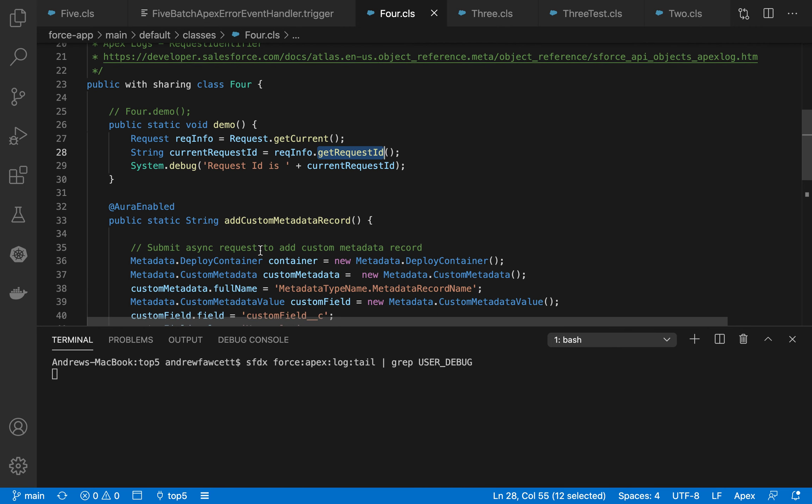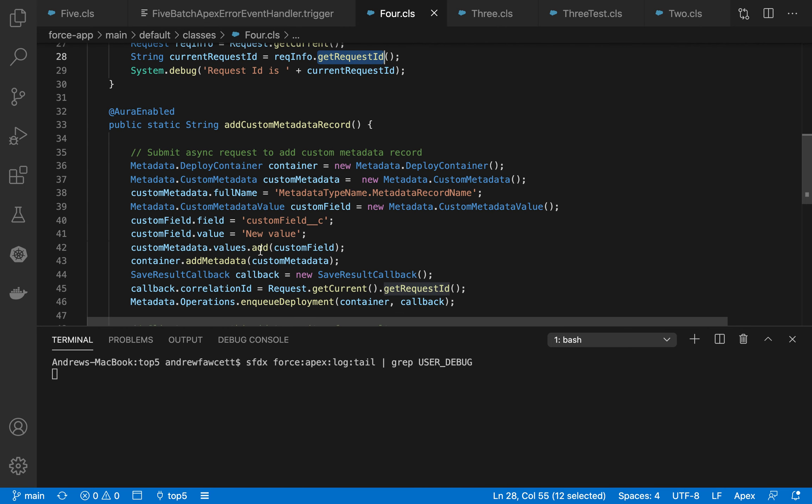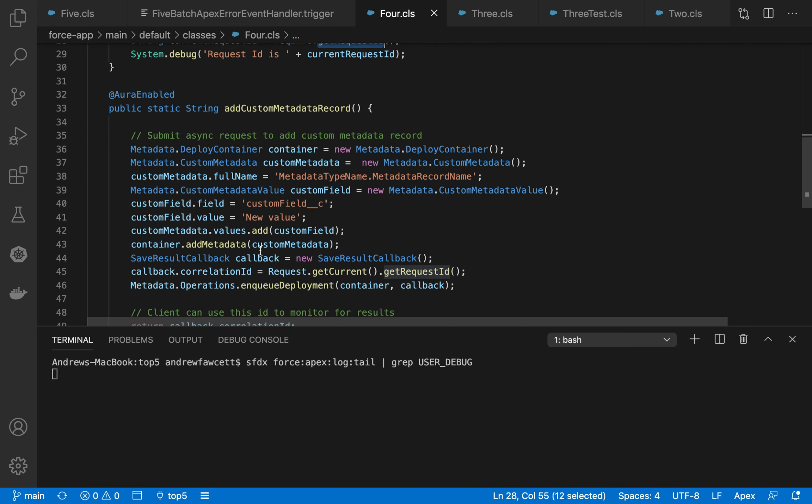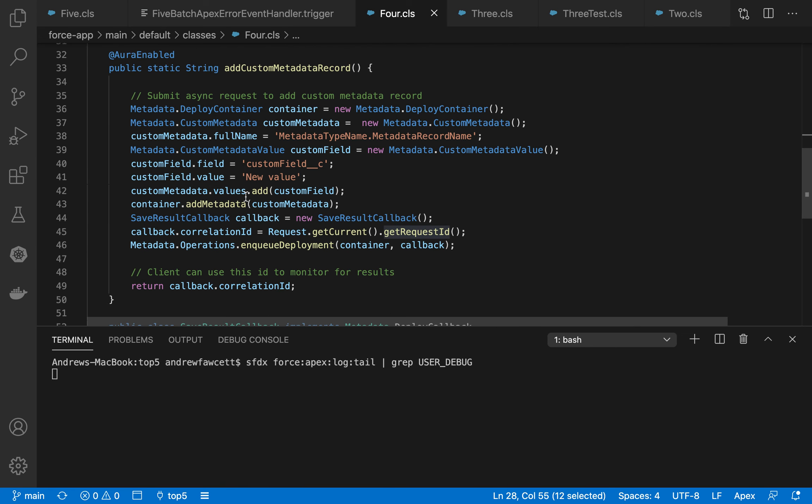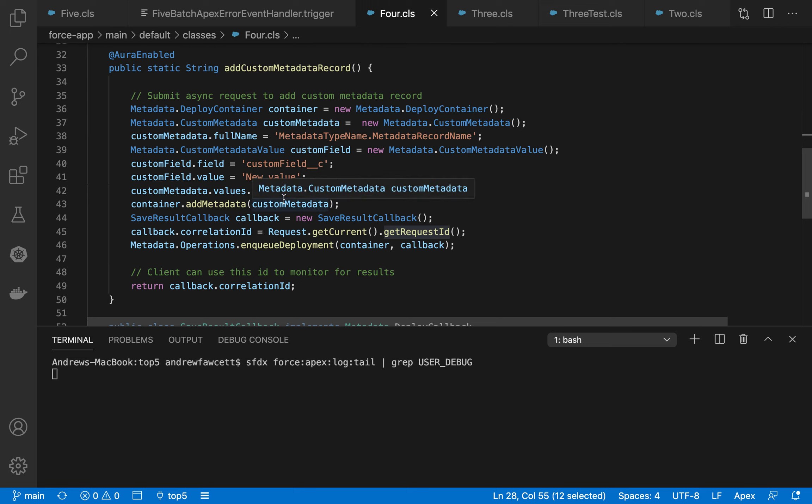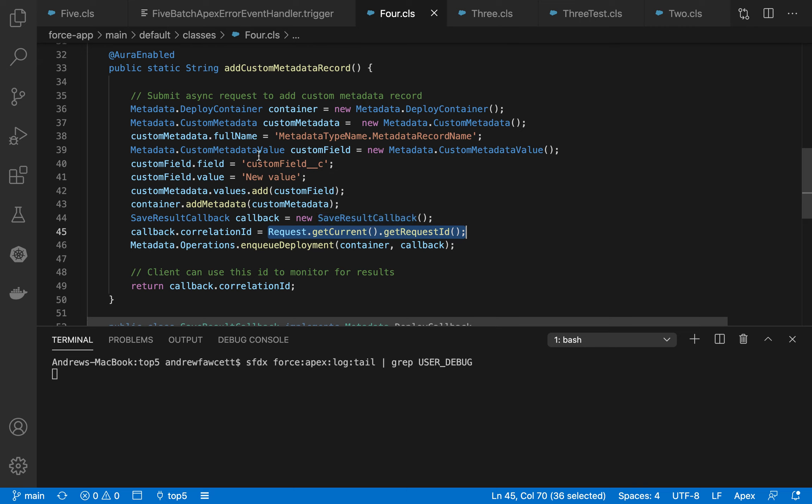From an Apex point of view, it's also pretty useful to correlate asynchronous processing. So this example, I imagine you've got a Lightning web component, it's an Aura enabled method here, and you're creating custom metadata as a native API for doing so. And it's asynchronously implemented so you enqueue that deployment. Callback can use the request ID as a kind of correlation ID. So the client knows that the response from the callback is specifically for this piece of work and not anything else being done by another user or another request.